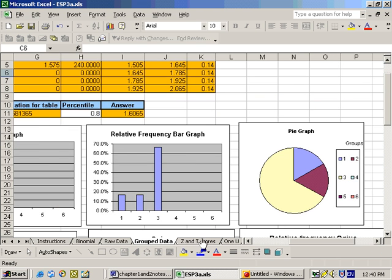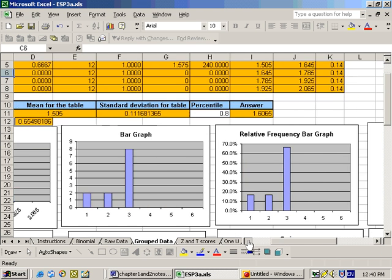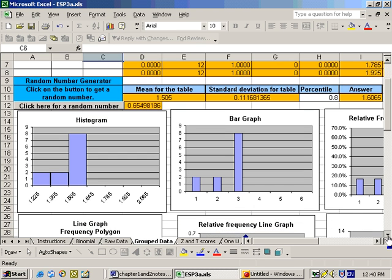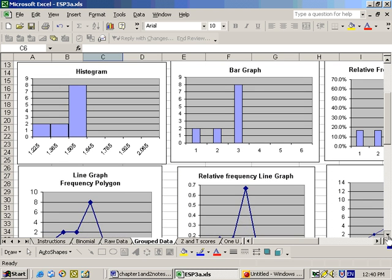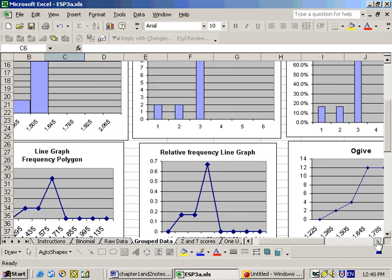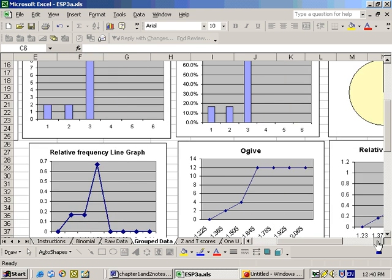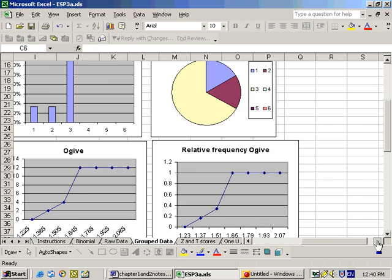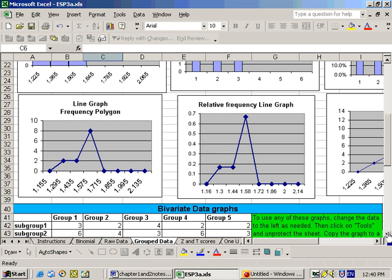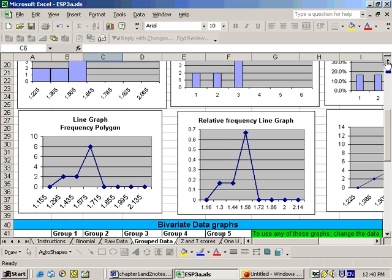And the next row down would show our other graphs, which is the line graph, the relative frequency line graph, ogive, relative frequency ogive. So all your graphs are there, and it's as easy as putting in your data is really all you need to do.